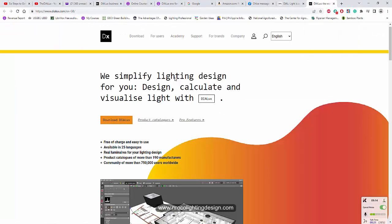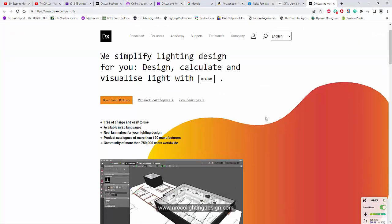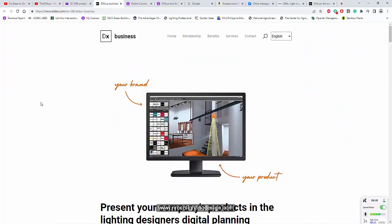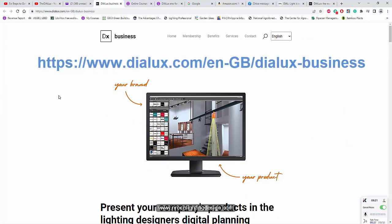Just go to www.dialux.com slash en hyphen gb slash Dialux slash business. You can see this is the business for Dialux.